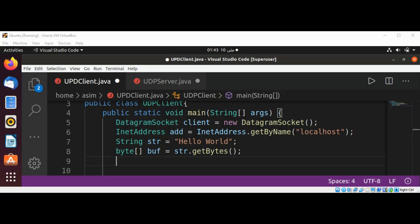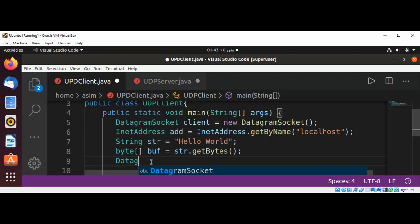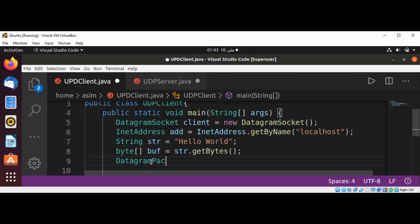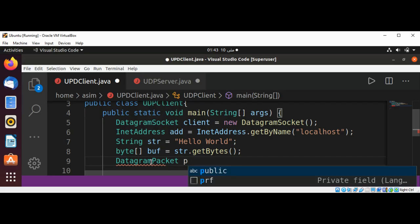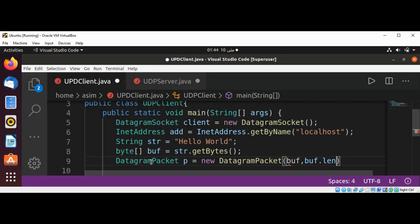Now I'm going to create a DatagramPacket to send to our server. It's going to be DatagramPacket, I will name it p, and call new DatagramPacket passing our buffer and buffer length. The buffer is the data we are sending, along with the address of the server and the port number — I'm going to use 4160.